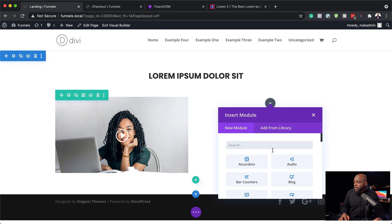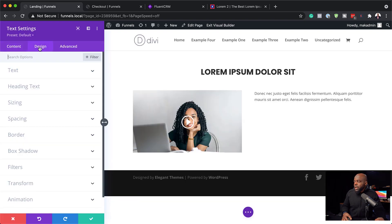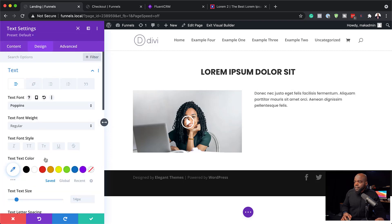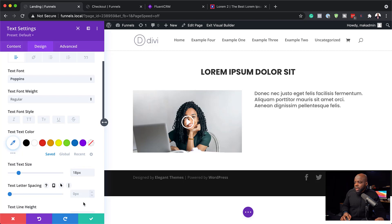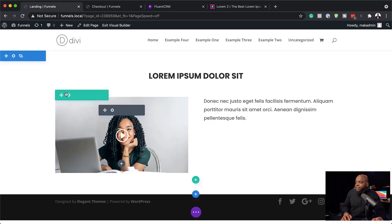Now I'm going to add a text module on the right side. I'll paste in the text and go into Design. Under Text, I'll change the font from default to Poppins, increase the size to 18, and add some line height — 1.8 looks much better. Let's save.